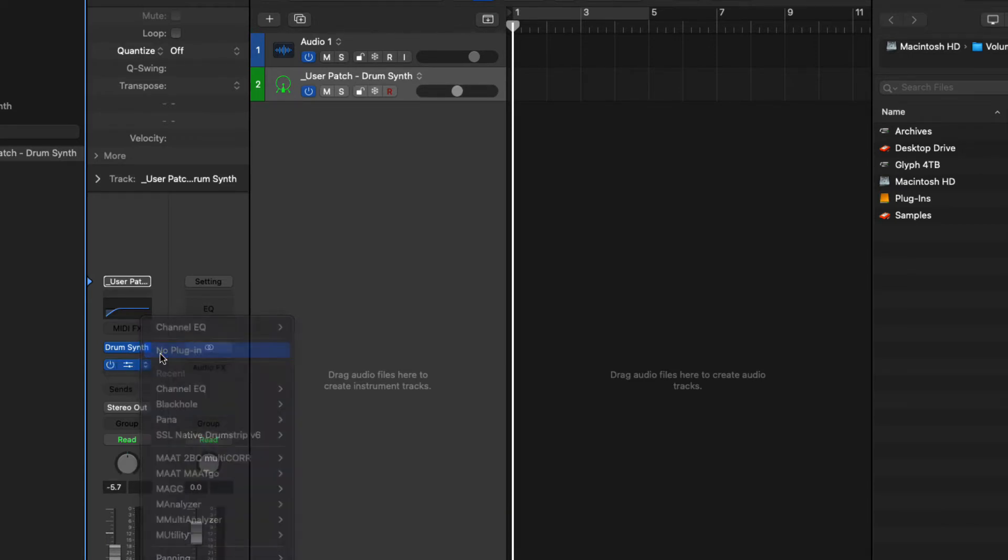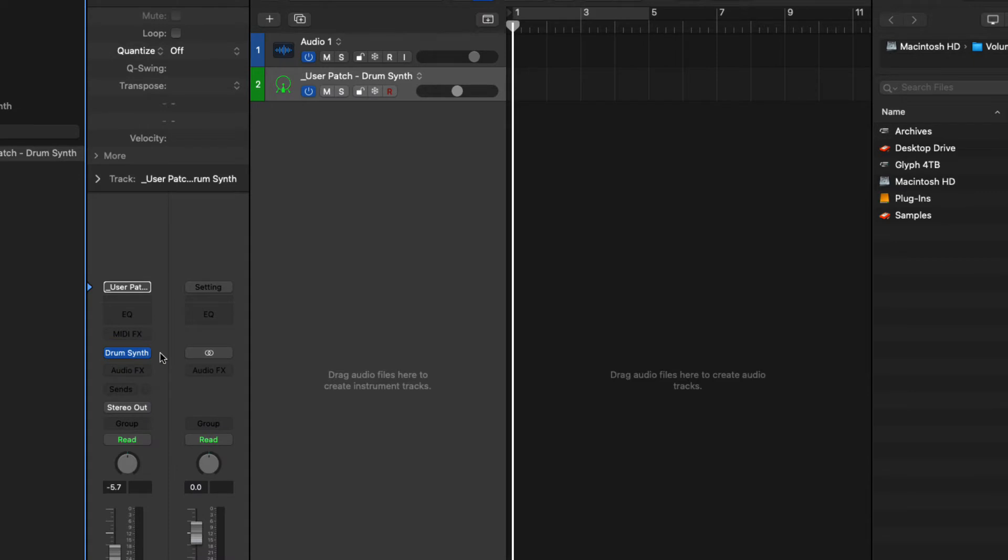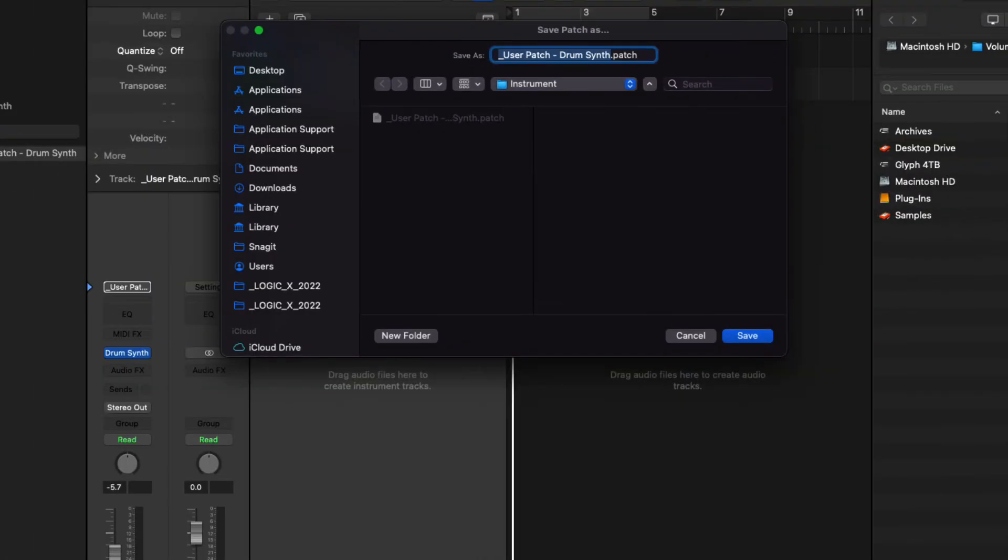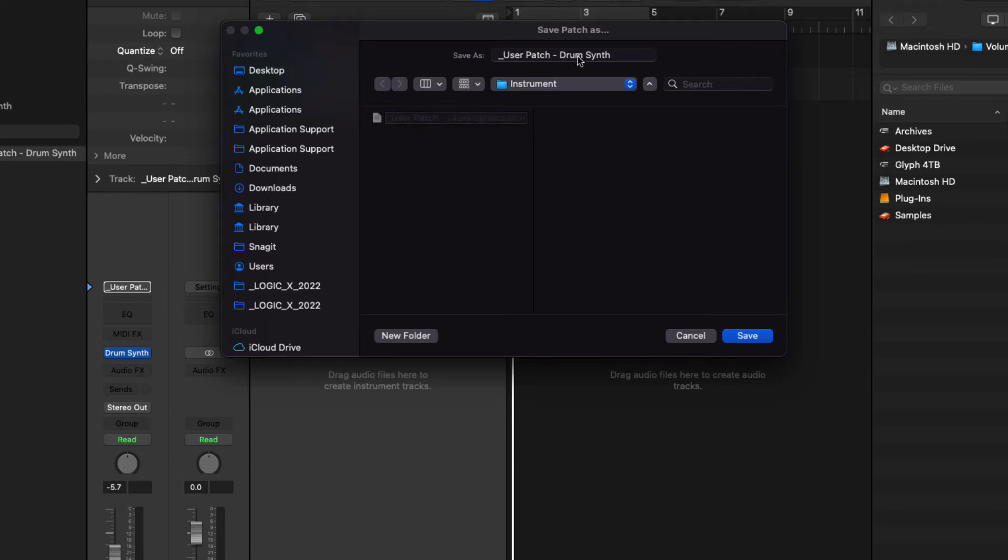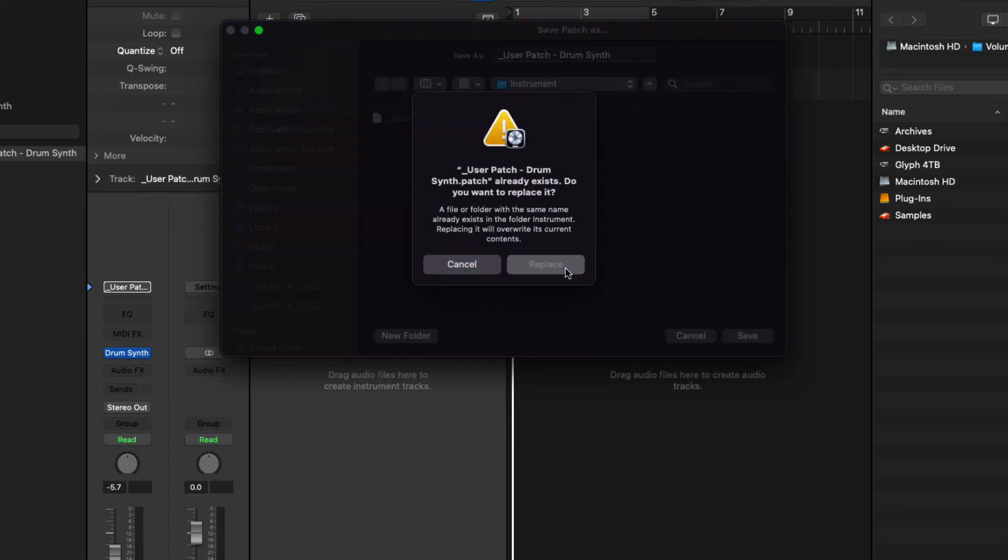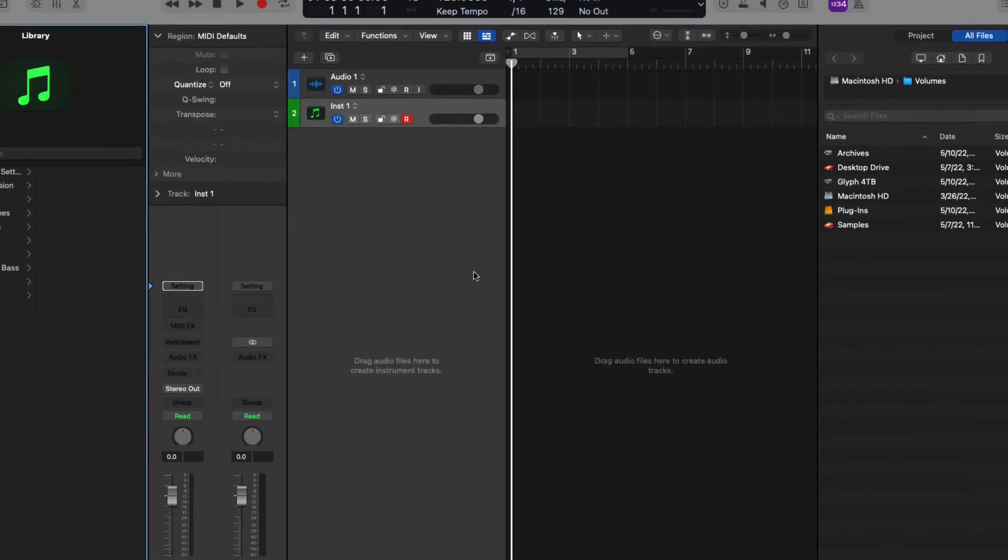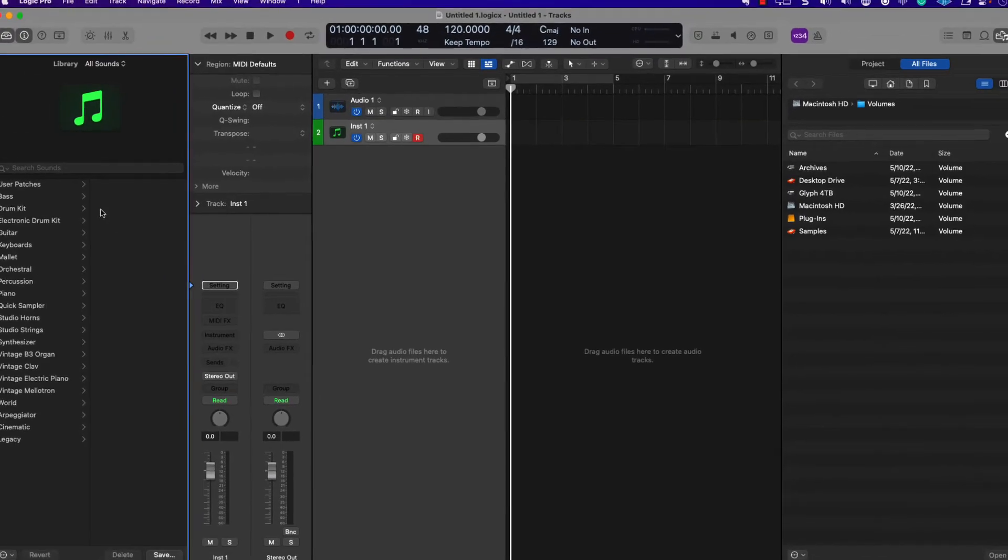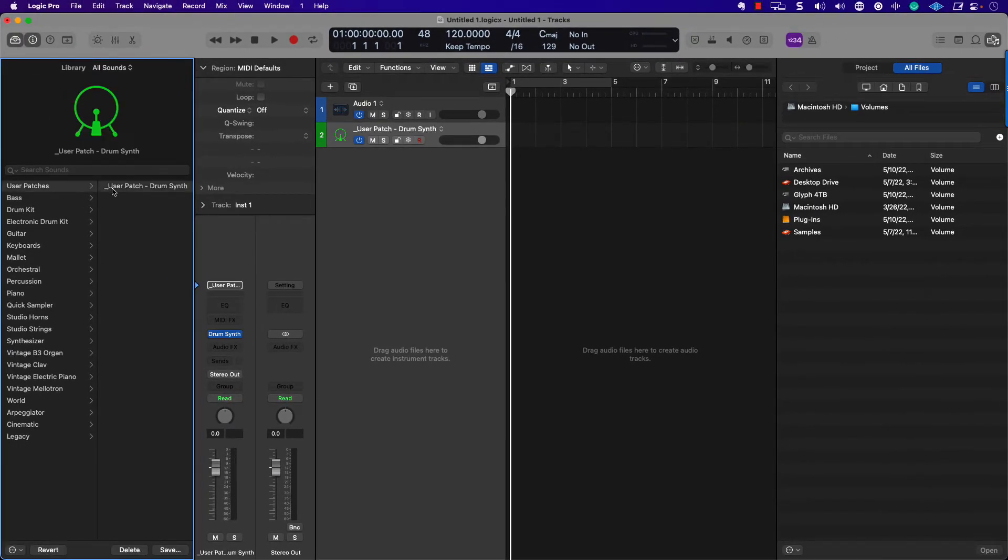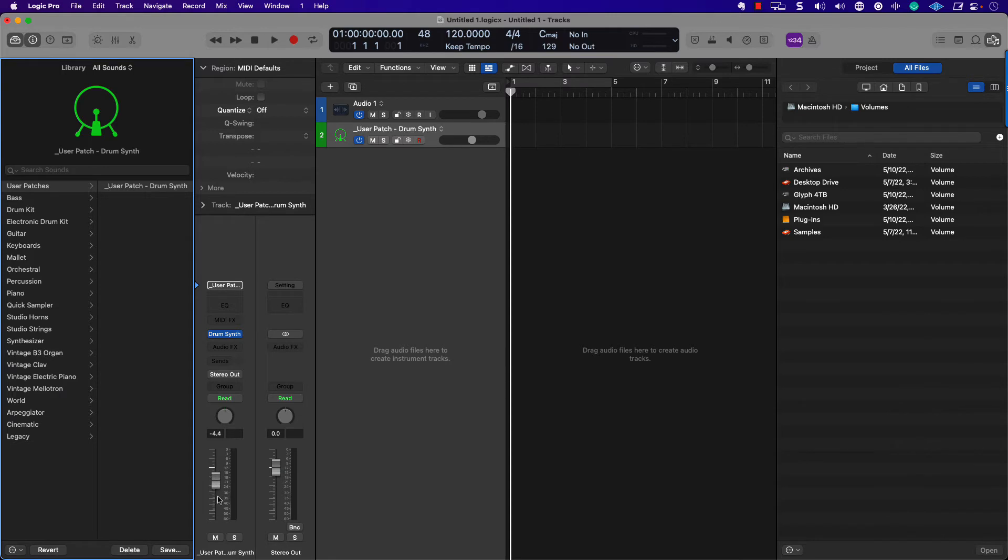Let's go to user patches. Here I have a user patch that's called drum synth. Not only does it have the EQ position saved, but it also can have the volume position saved as well. So let me go ahead and take this down. I'll remove the EQ and let's see what happens to this when I save this as a patch.